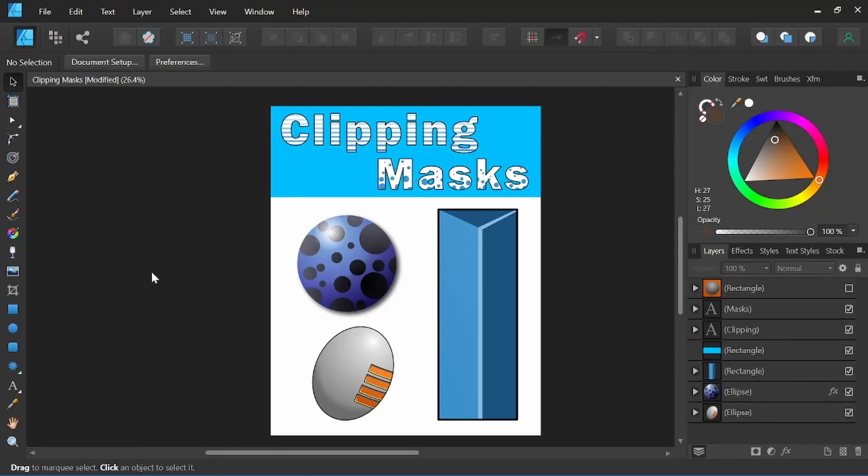Hey everyone, it's Nick Valenti with NJ Valenti Art and in today's video I'm going to show you how to use clipping masks in Affinity Designer.